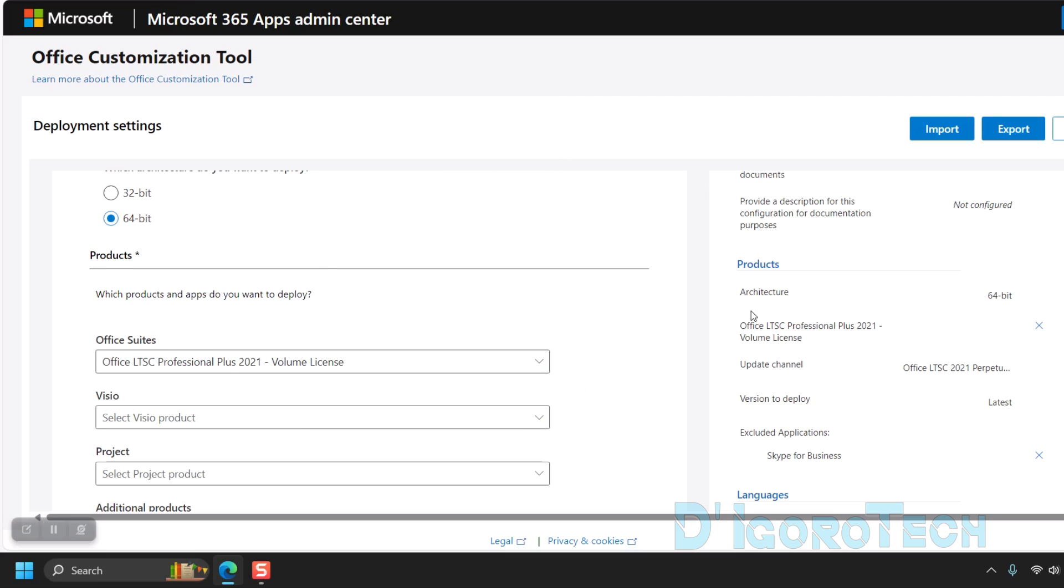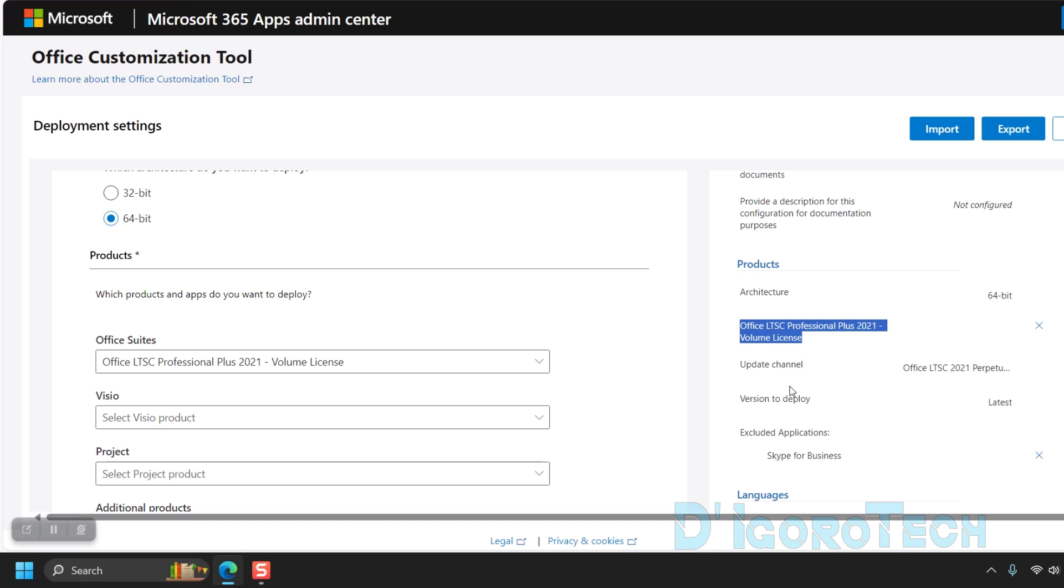At the right, under Products, you can see that the Microsoft Office Professional Plus 2021 has been added to our configuration settings.